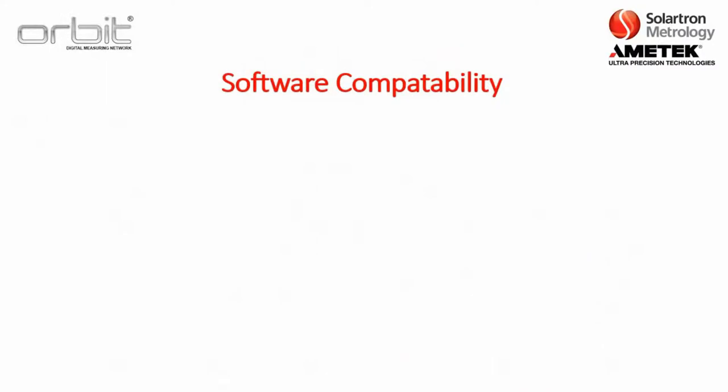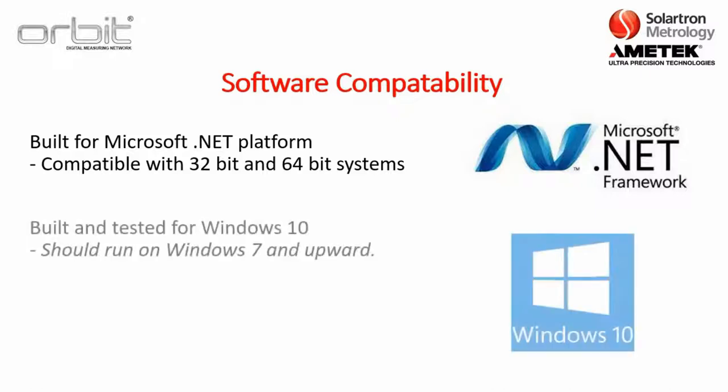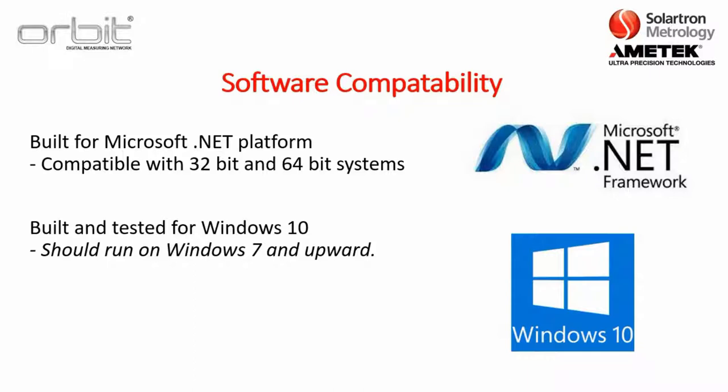Now, first thing before we get started is the software compatibility. The Orbit software drivers are basically built for the Microsoft .NET platform. It's compatible with 32-bit and 64-bit systems. So, it's built and tested for Windows 10, but it should run on Windows 7 and upward.